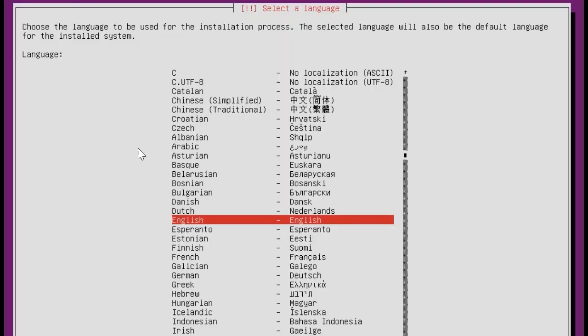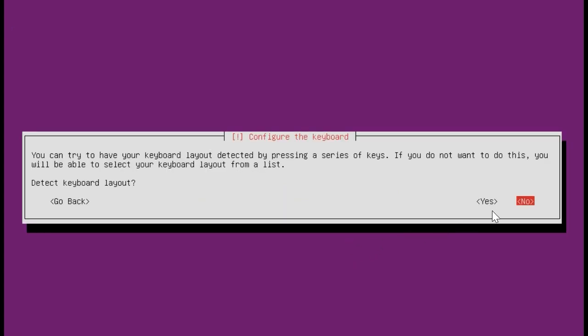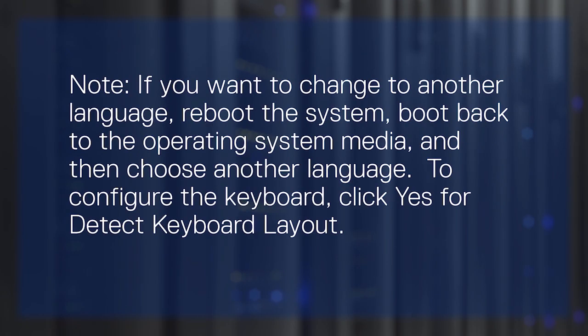Select the appropriate language in which you want to install the operating system. Select the appropriate location and click No for Configure Keyboard Layout. Note, if you want to change to another language, reboot the system, boot back to the operating system media and then choose another language.